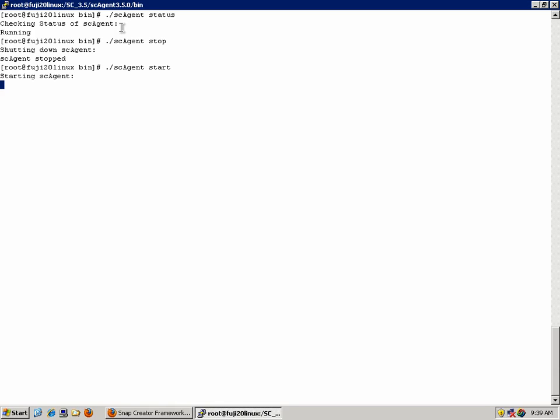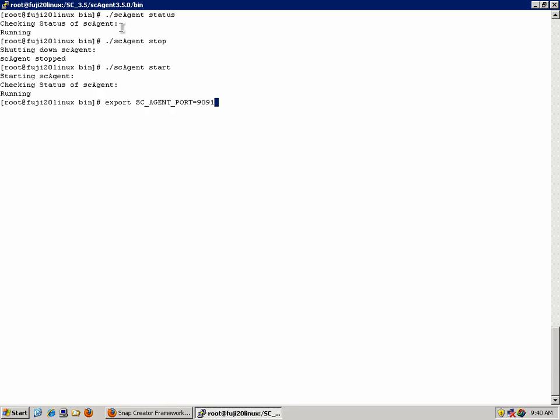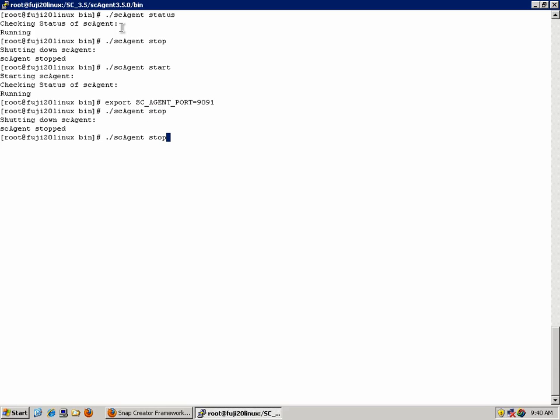By default, Snap Creator uses port 9090 for communications. This port can be specified by using the environmental variable SC_AGENT_PORT. Since this is a system environmental variable, the commands to set the variable differ a little for each operating system. So check the documentation of the OS that you're using. For Red Hat, we will use the command export SC_AGENT_PORT=9091 if I wanted to change to a non-standard port. Now the next time I stop my agent and restart it, I should be using the new port. We'll stop it, and we'll start it.